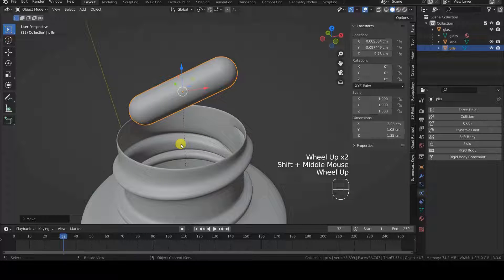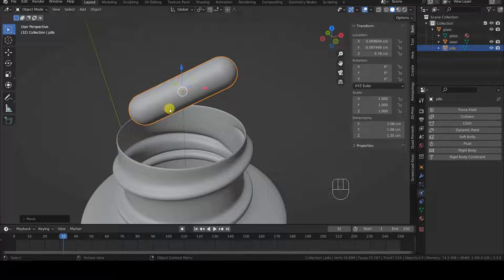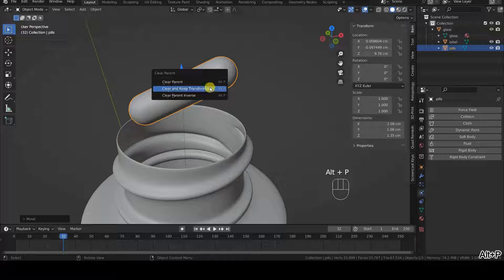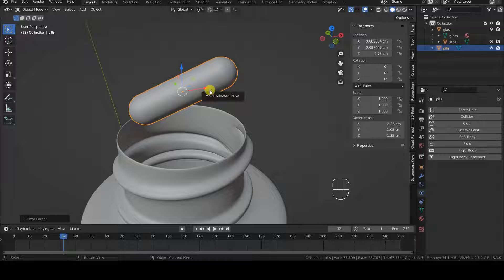The dotted line that connects the pill to the container indicates that the pill is a child of the container. This could be a problem with the pill's copies and the physical simulation, so I unlink the two objects while keeping the position and other characteristics of the pill. To do this, I select the pill, press Alt-P and choose Clear and Keep Transformation from the Clear Parent menu. The pill is now a separate object.